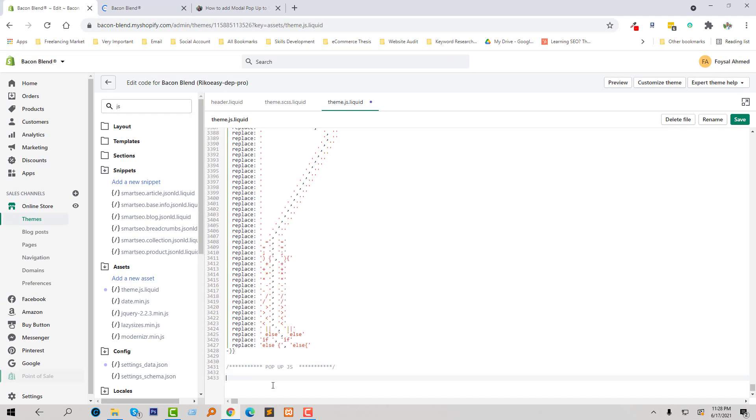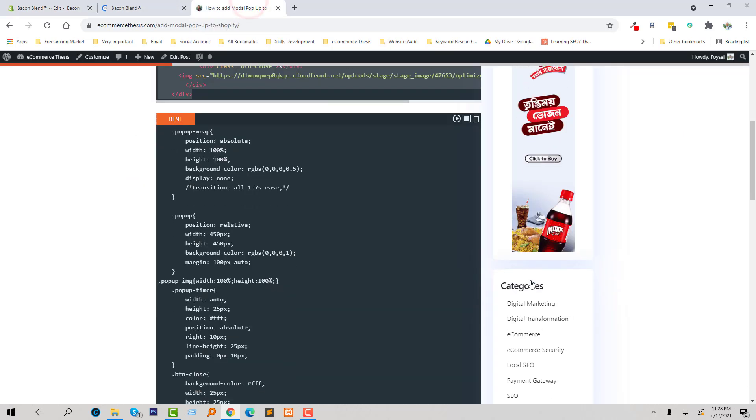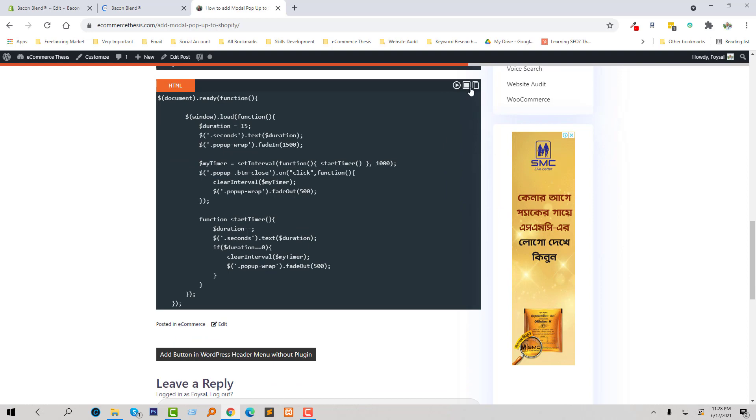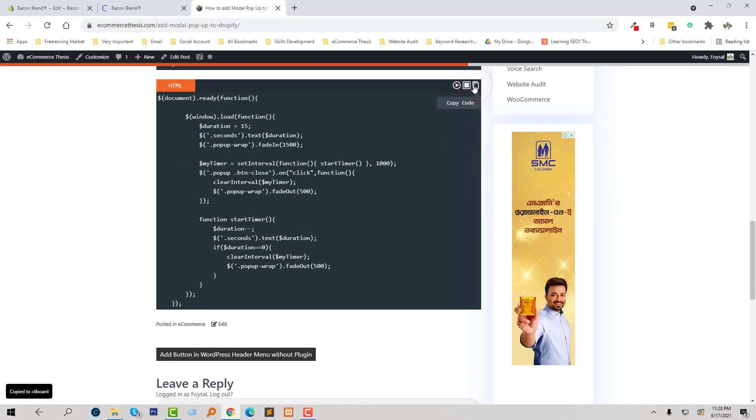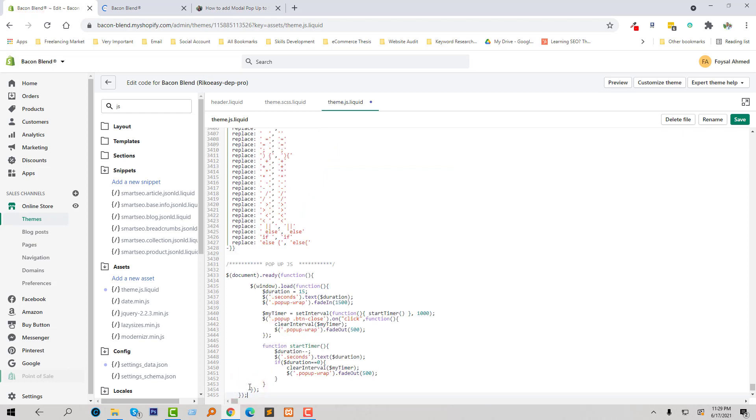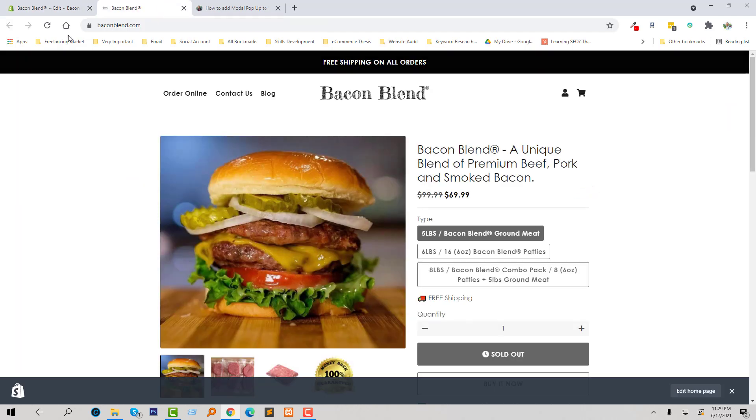Going to my website again and copy this JavaScript code and simply paste this code here. We have done. Now I am going to check my website.